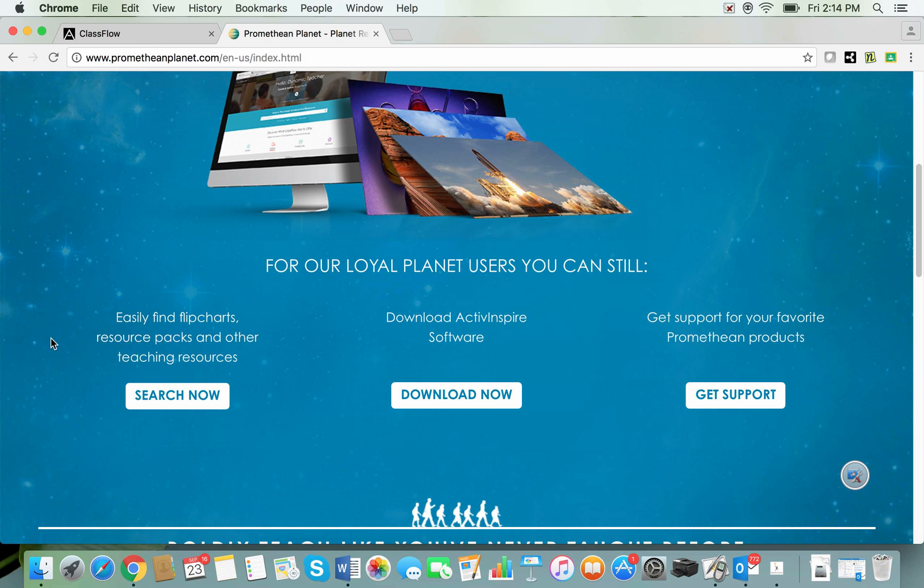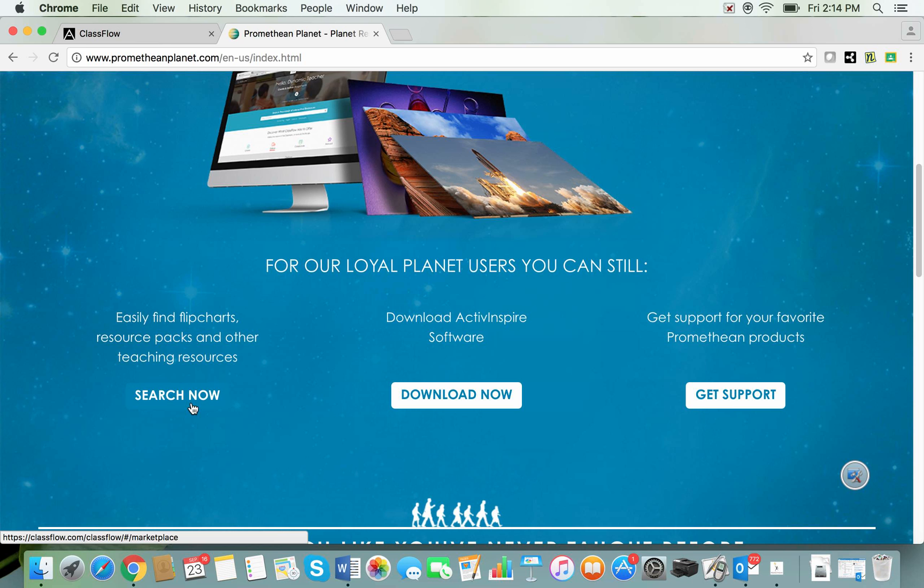Okay so over here on the left hand side it's saying easily find flipcharts, resource packs and other teaching resources. So if you're looking for those flipcharts or resource packs and things like that that were previously under the resources tab or found using an advanced search on Promethean Planet you could click on this link here.